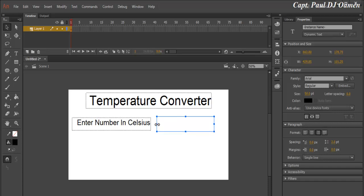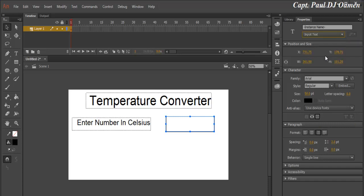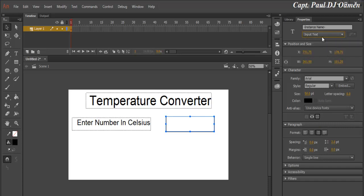For this text box, let's add a border around it and change the type to Input Text, because we have to enter something into it. Let's give it an instance name of 'celsius'.